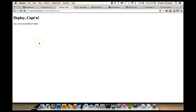Alright, so that's pretty much it. I hope you've enjoyed this screencast. Please check out the blog post on adamjohnsondesign.com, and I'll see you soon.